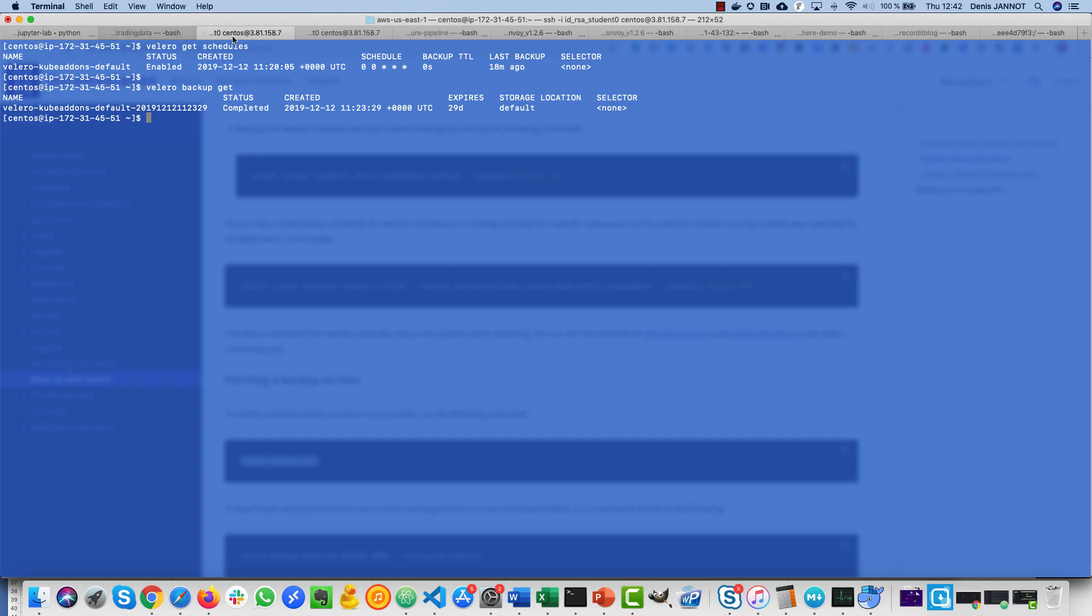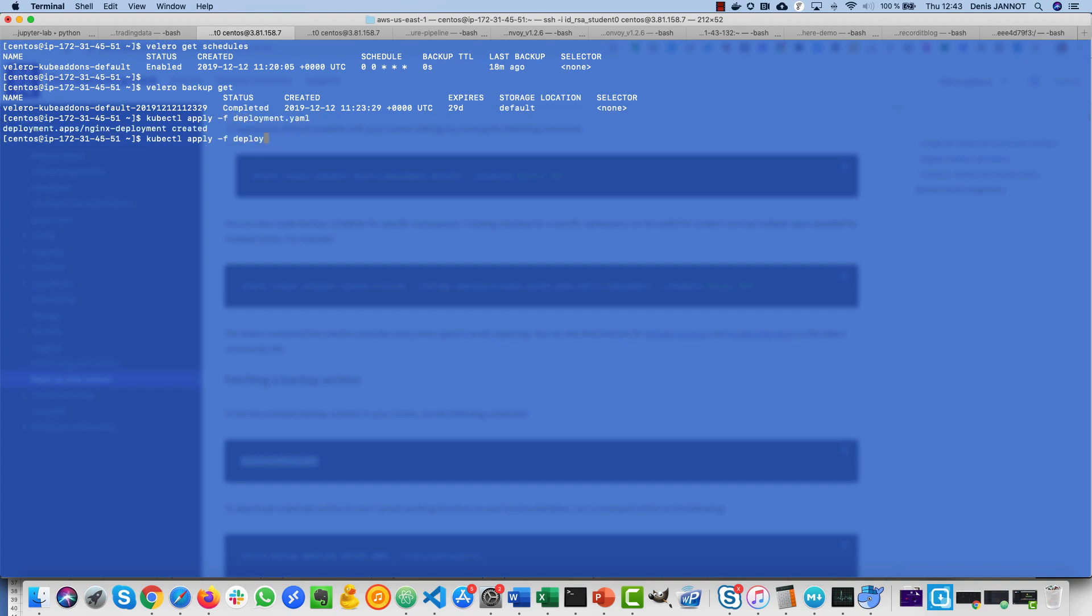So here what I'm going to do is just deploy the deployment and the service, just to have one application and the service.